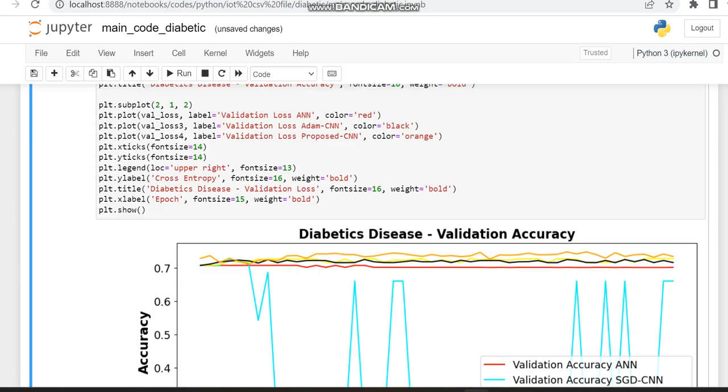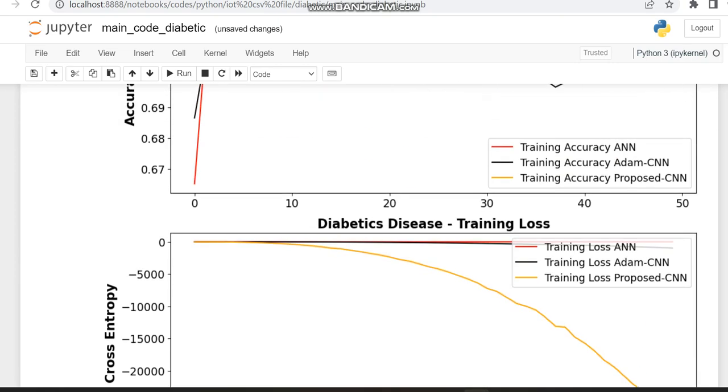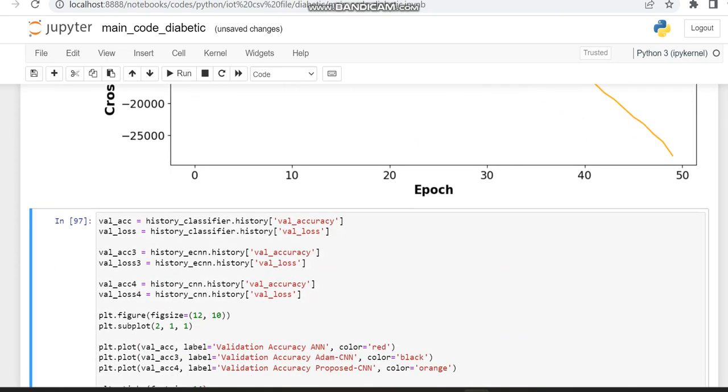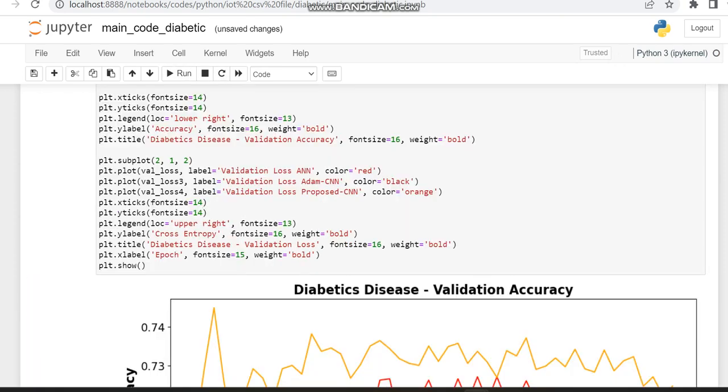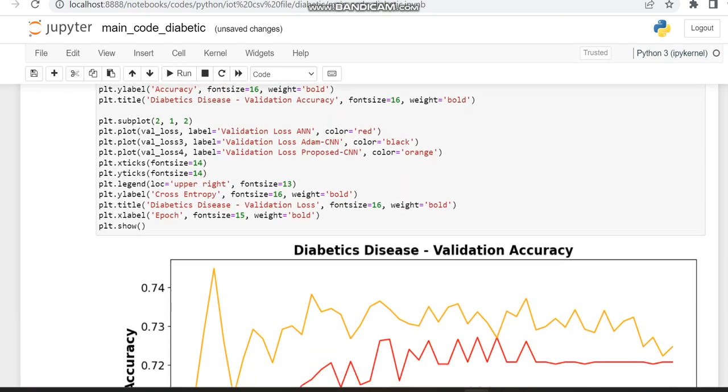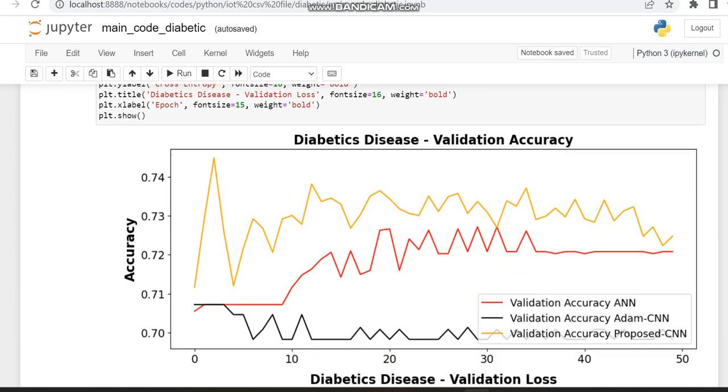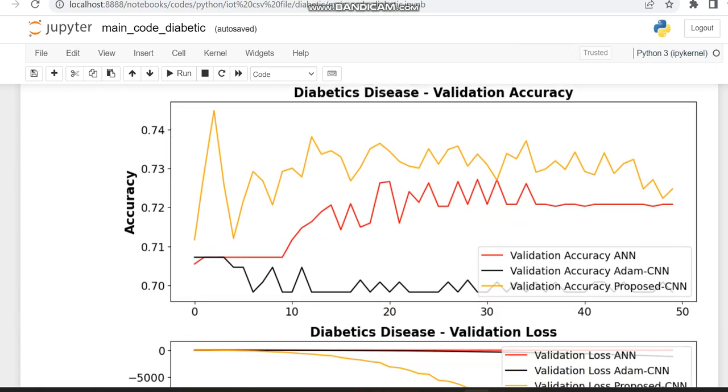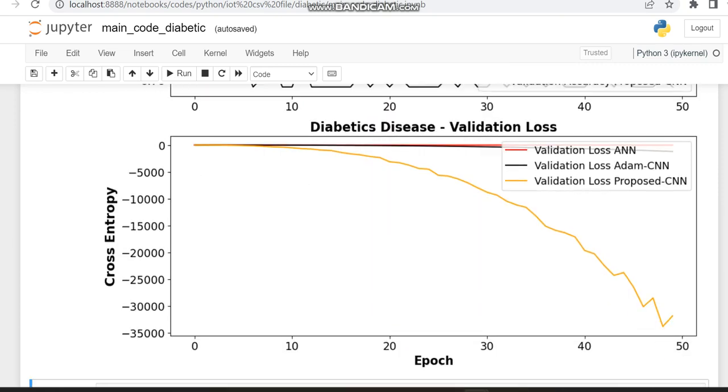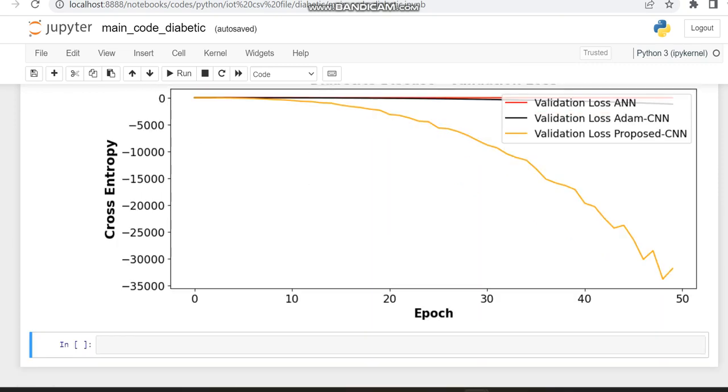So then we have just compared the validation accuracy and validation loss graph. Here also we can see the thing which we have improved is showing some improvements when compared to the other groups.